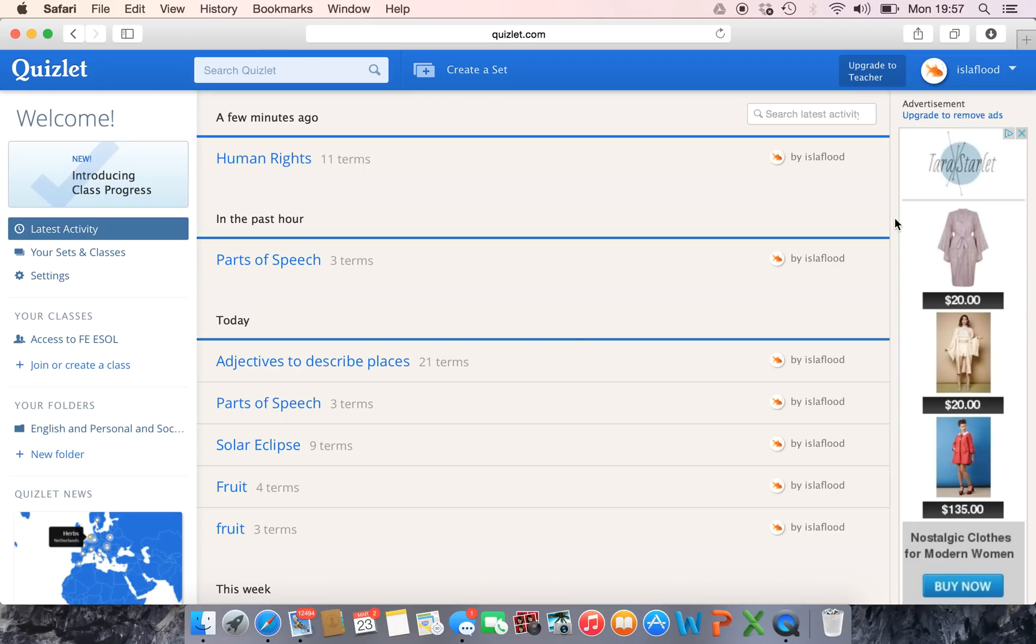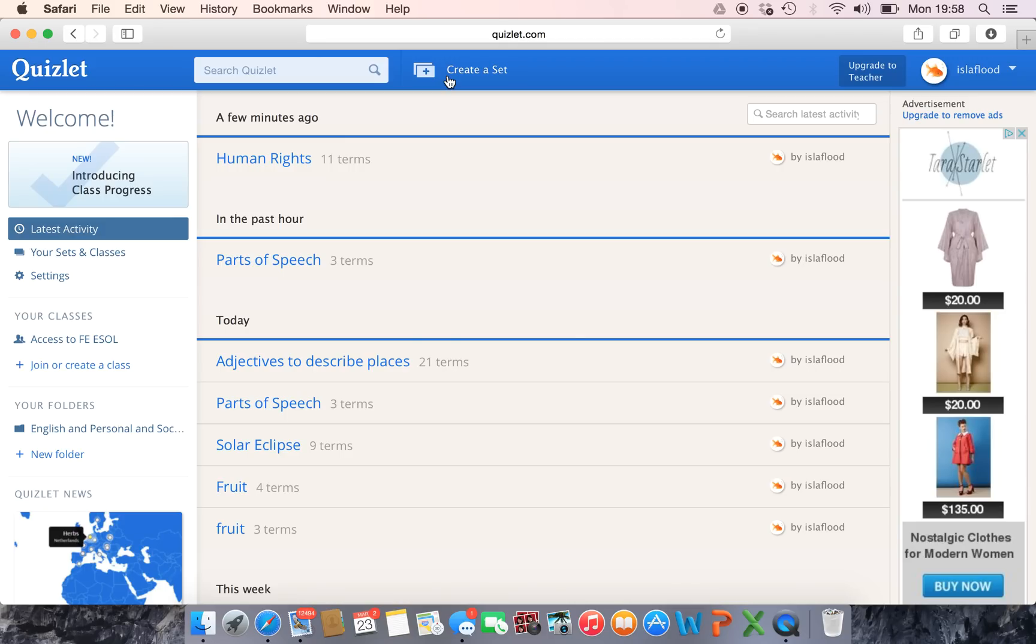What you've got on Quizlet is you create sets, and you click on this. If you're not sure how to do this, you need a bit of extra tuition, I've done a separate video on how to create a set. Basically it's just creating a set of words and their definitions.